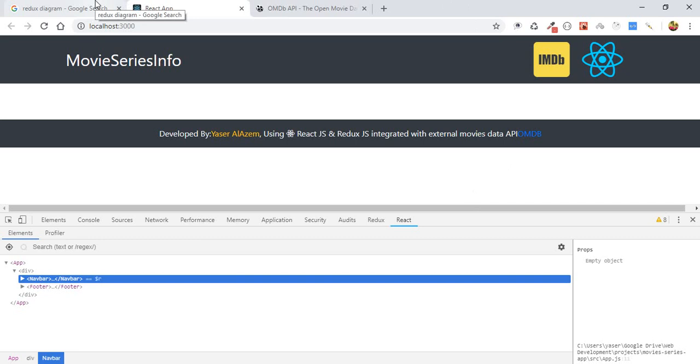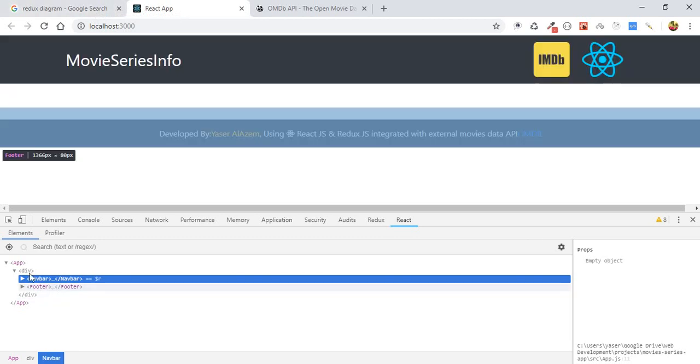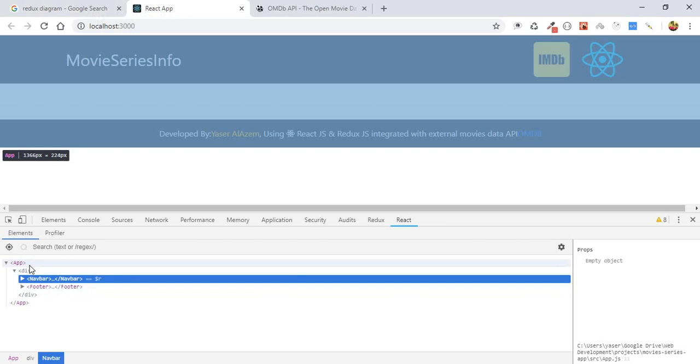The second point I want to talk about in this video is an overview of Redux. So what is Redux? Redux is a state manager for your components and for your app. You have states.